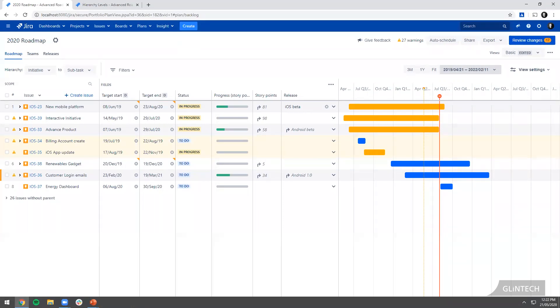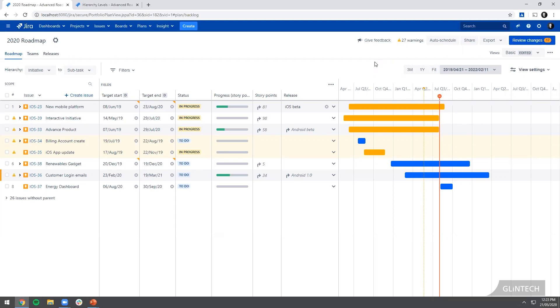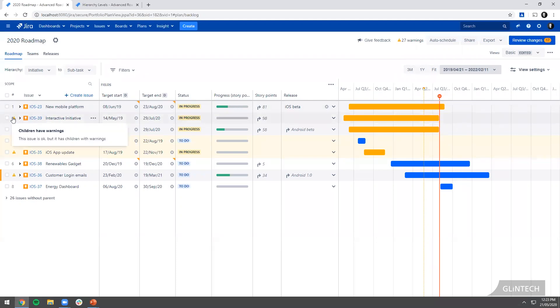Another thing I'll just point out here, you'll see at the top a really good tool. Advanced Roadmaps is a really good tool for pointing out where there are issues in your data. You can see here I've got 27 warnings and that's these little warnings over here. If you roll over the top of it, it will give you some indication. In this case it's saying this issue is okay but its children have warnings.